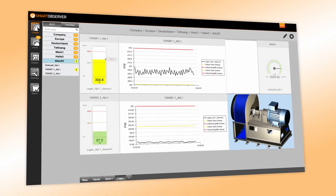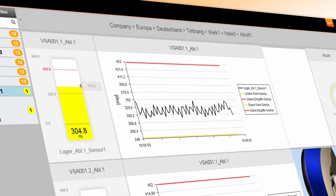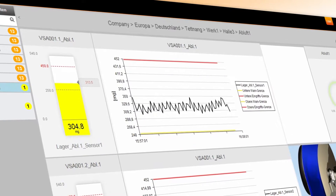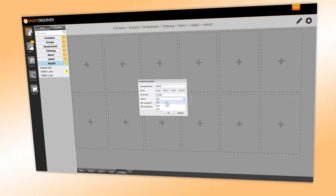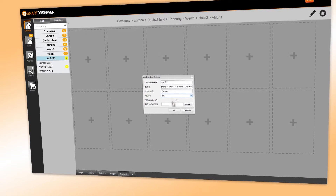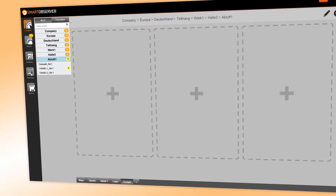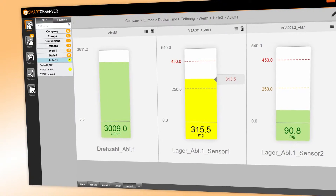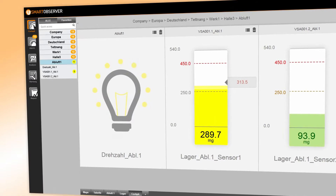Based on each value collected, the Smart Observer derives several parameters. Different cockpit views can be created individually. Moreover, the Smart Observer offers different display options.